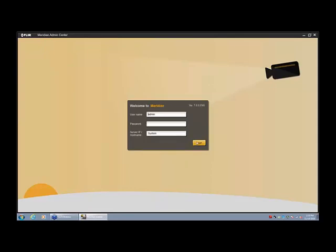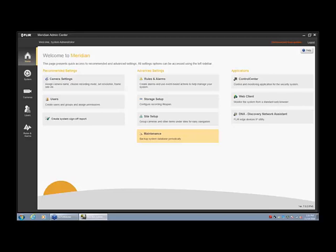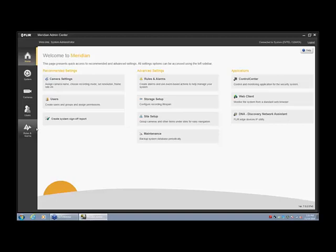So we're just going to log into the Meridian Admin Center, and we're just going to take a couple steps through so we can get a quick overview of the Admin Center application and how easy it is to configure and use right out of the box. So here we go. This is the dashboard and you can see on the left hand side we do have a sidebar. It comes with home, system, cameras, users, and then alarms and events.